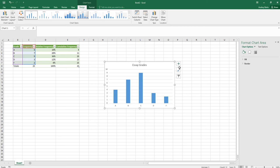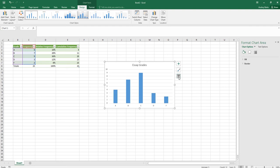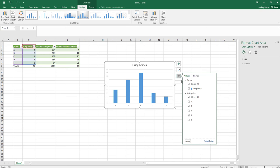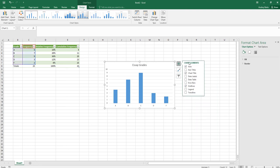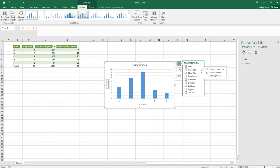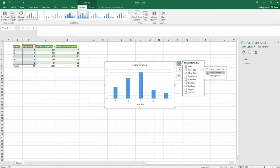Along the side of your chart you'll see three buttons. The plus sign lets you add things like titles, gridlines, and labels. The second button sets styles and colors. The third is filters — you can toggle series or names on and off. To add axis titles, click the plus sign, choose Axis Titles, and you can add just the horizontal, just the vertical, or both.